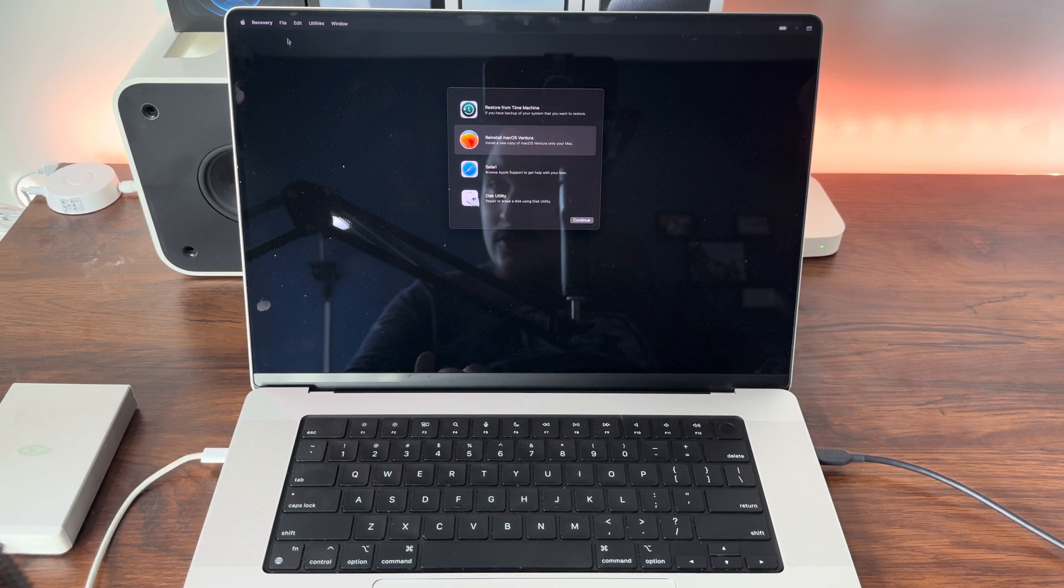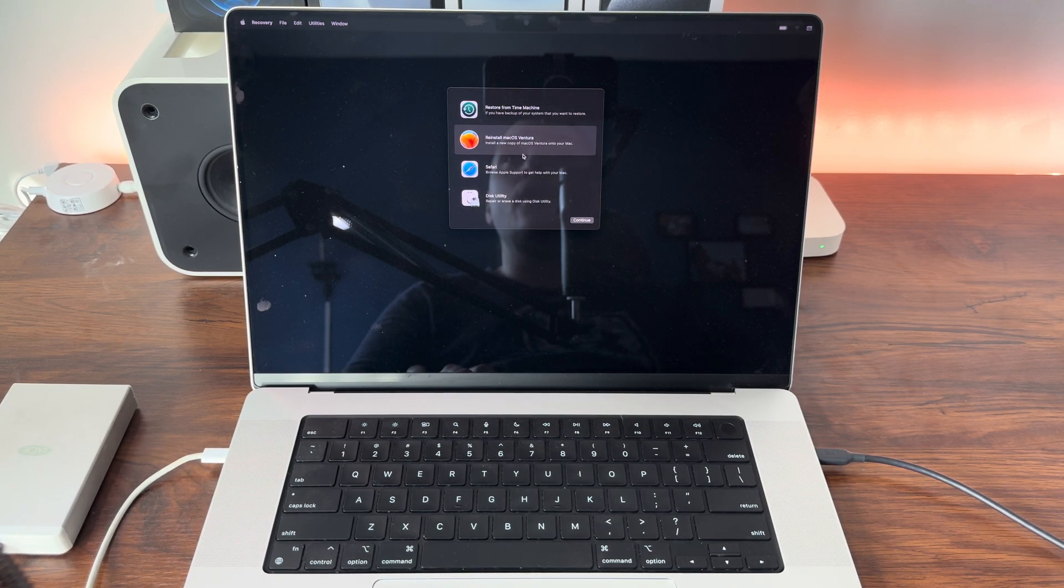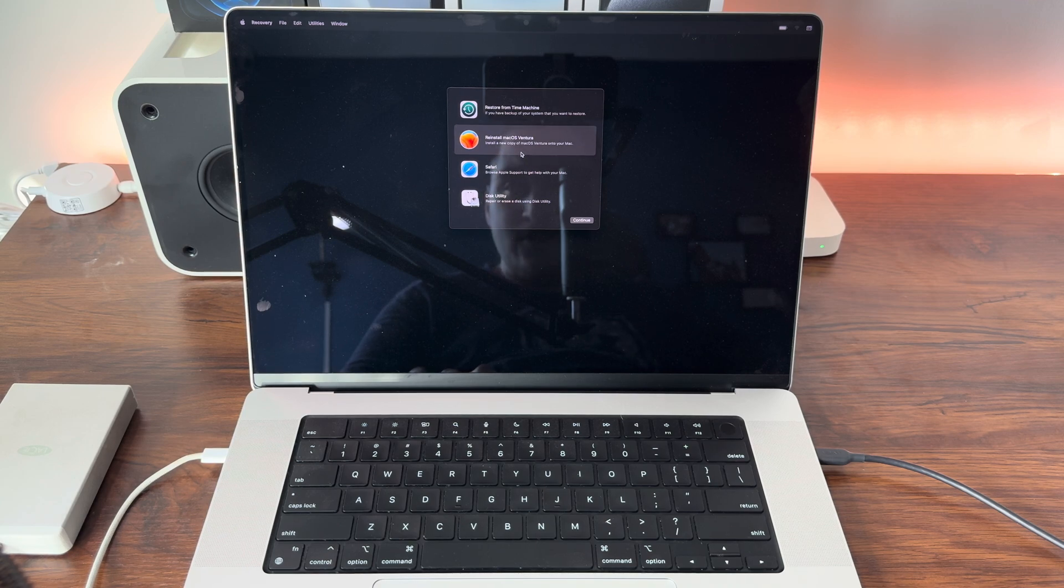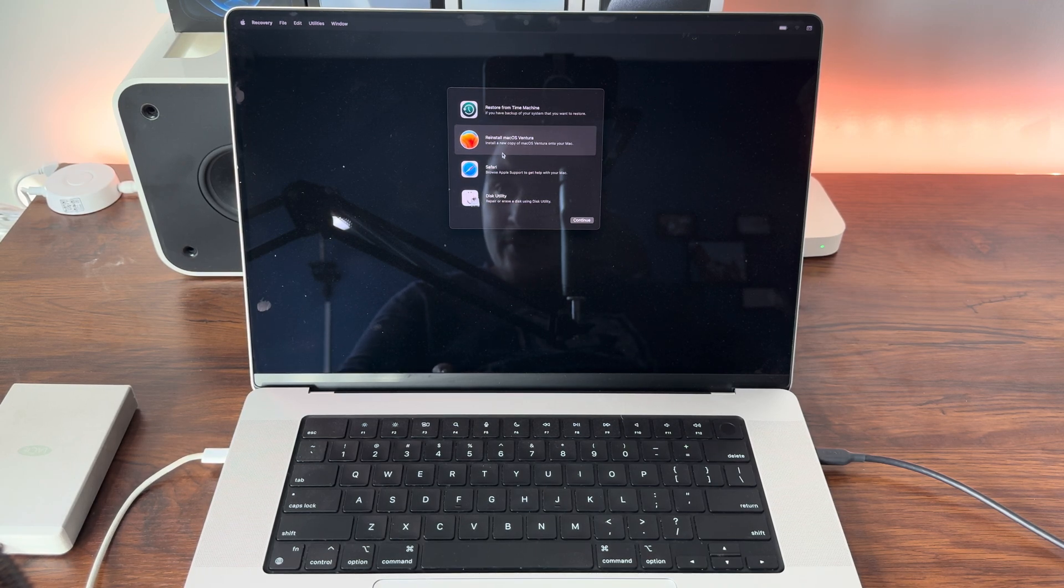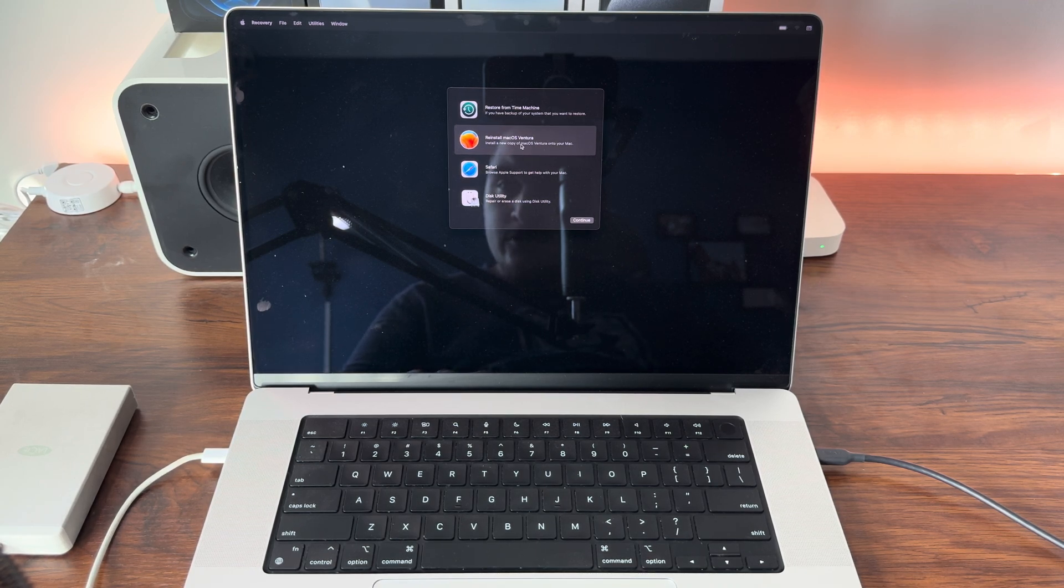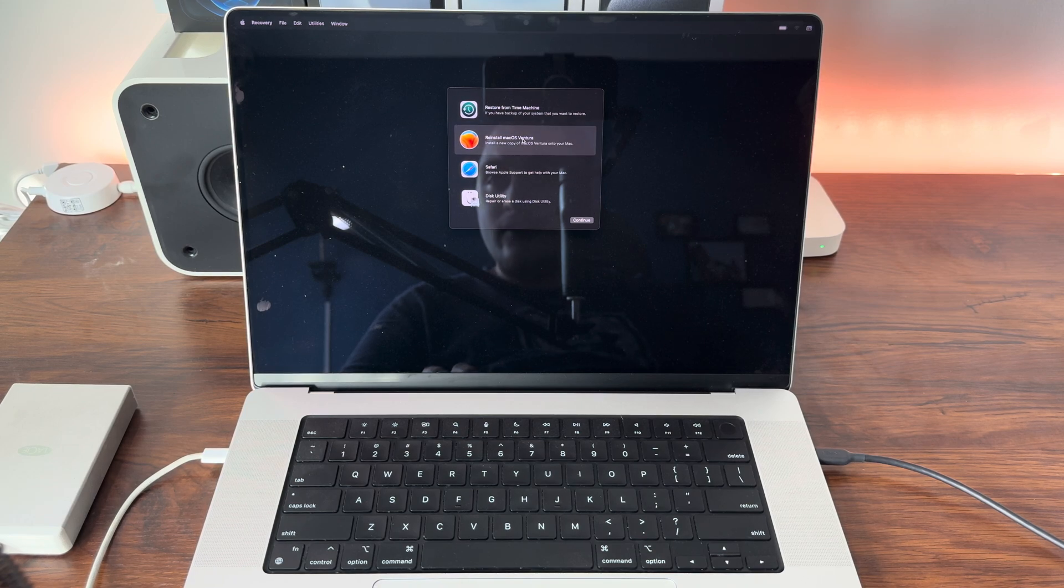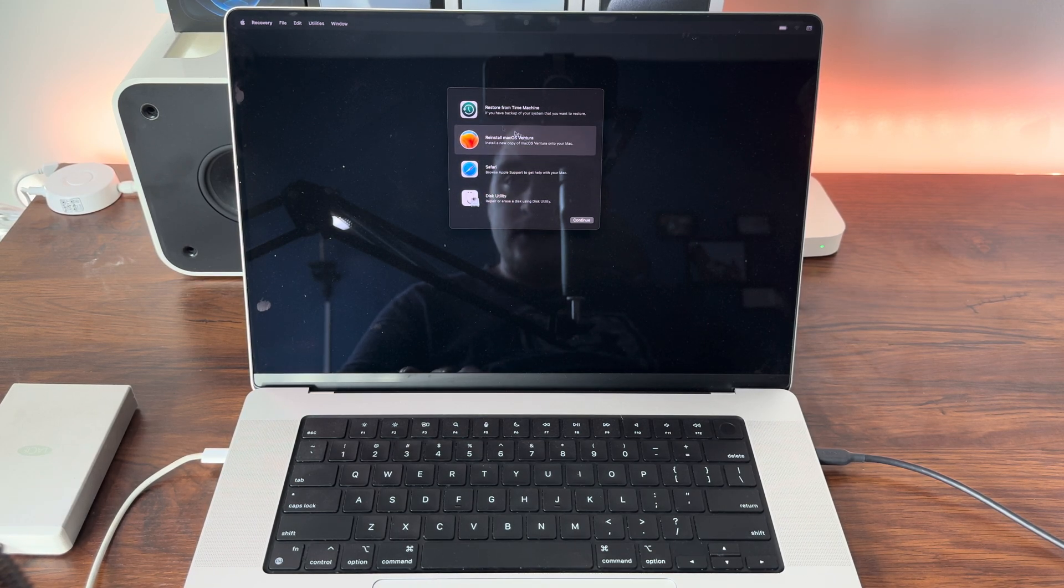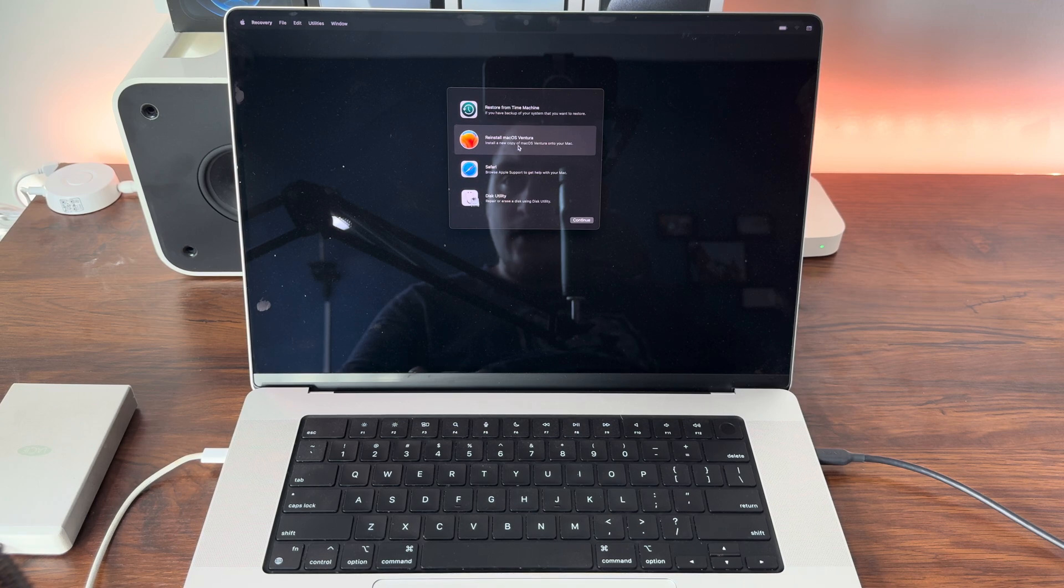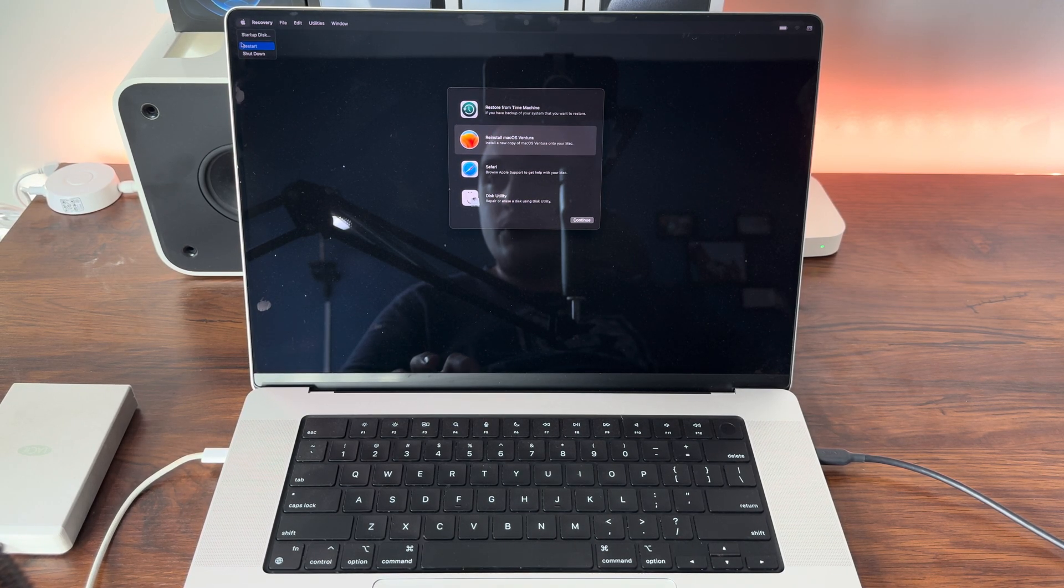But anyway, we have it on an external drive. There will be a video coming out a week from the time of this video's release showing you how to create bootable macOS USB drives with Monterey, Ventura, and Sonoma. But for now, you're going to select this option and reinstall macOS. But for this video we're going to quit. We need to restart to get back to the option where we can select our external drive.